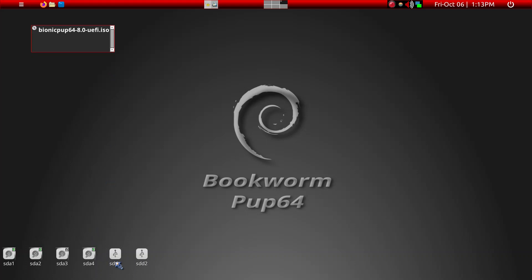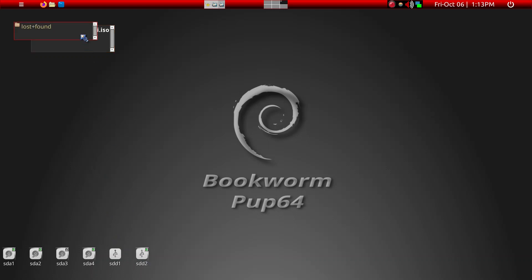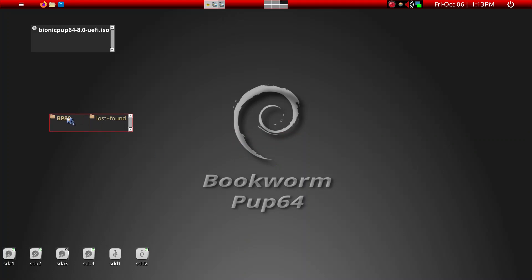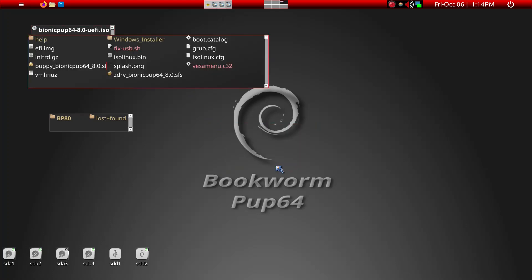And next step is going to involve putting the puppy Linux files into second partition. So we'll go ahead and open up the second partition. And then make a folder here. And I'm just gonna make a folder of, make folder bionicpup80. So we'll go ahead and just for simplicity's sake, we'll just go ahead and make a folder bionicpup80. Okay. And then we'll close this. And then within this folder, we'll need to move manually move some files. So we want to go ahead and mount this image.